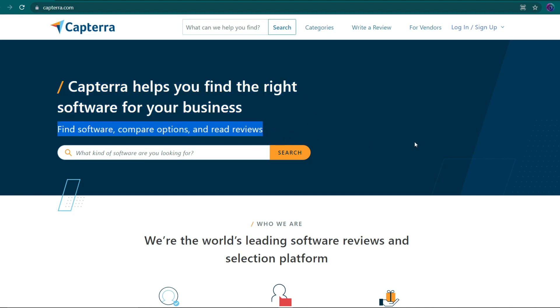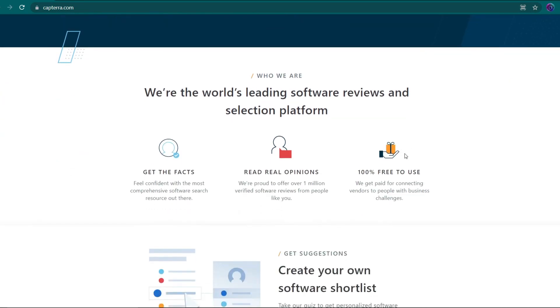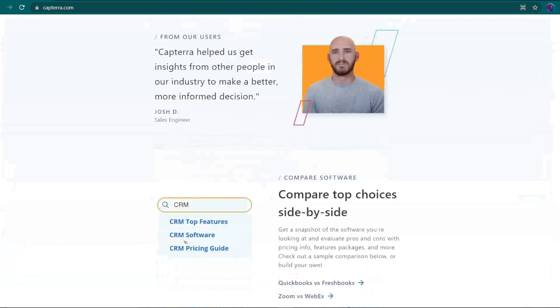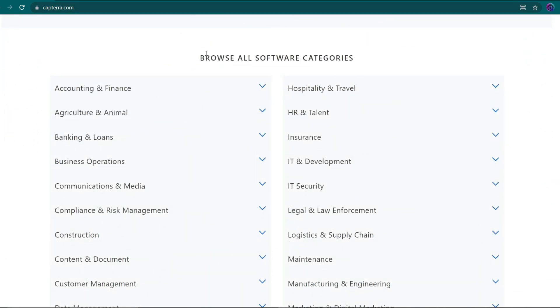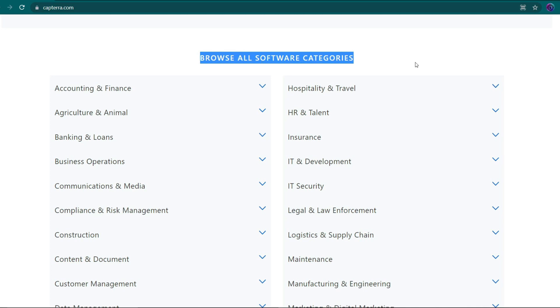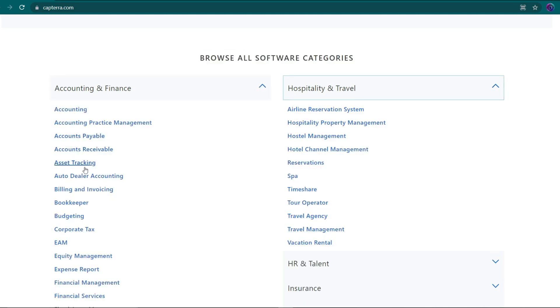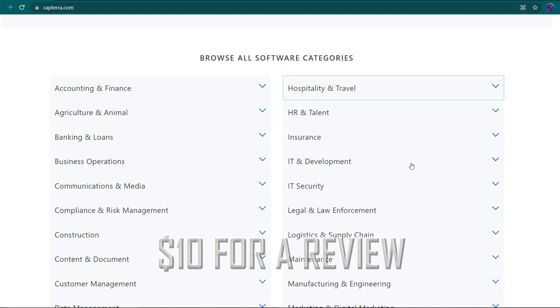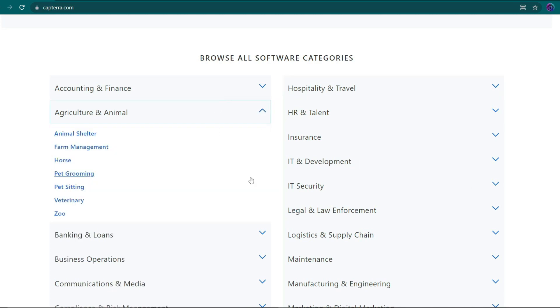This takes no investment on your part because it is completely free. As you can see, there are a lot of different categories to pick from, each with hundreds of distinct pieces of software. That simply means you can write evaluations for all of the currently accessible digital products. Keep in mind that each completed review will get you $10.